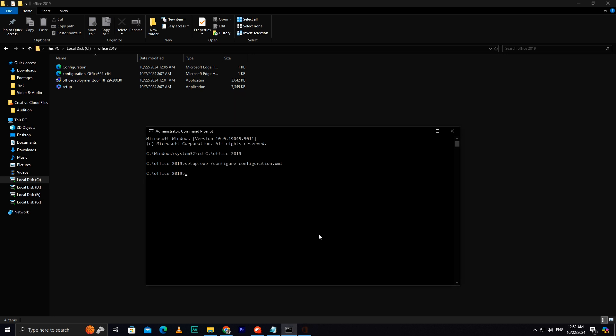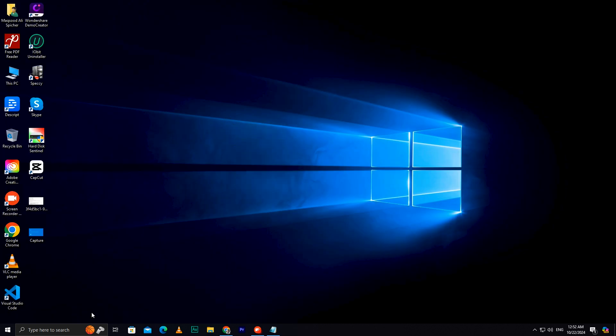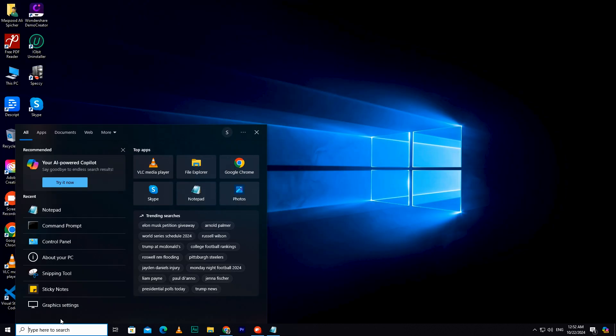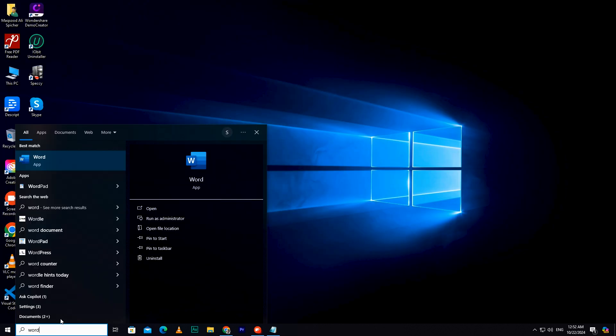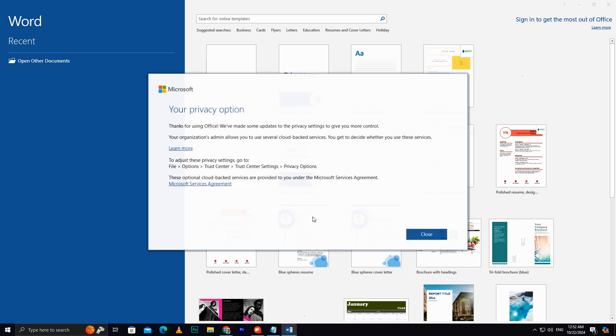Once the download is complete, close the installer, and open Microsoft Word. Click Accept and Start Word, and you're ready to go.